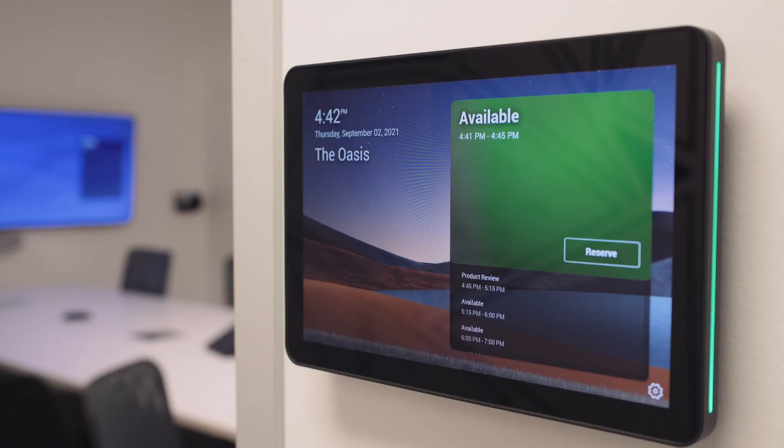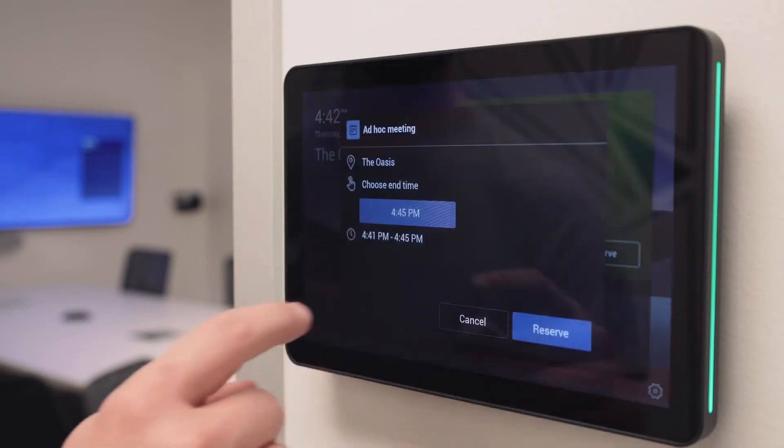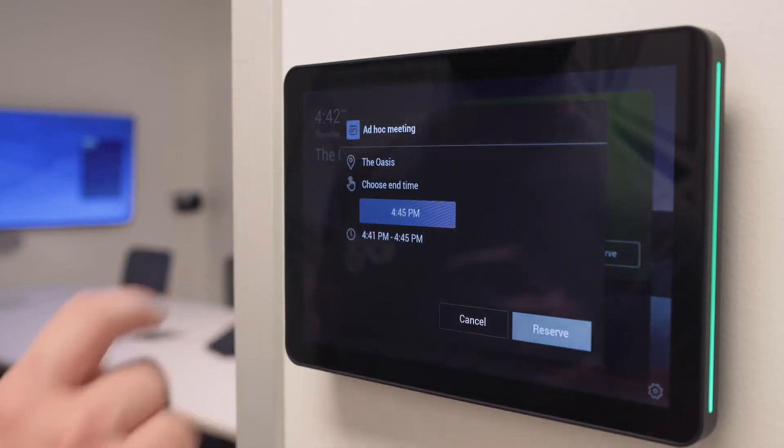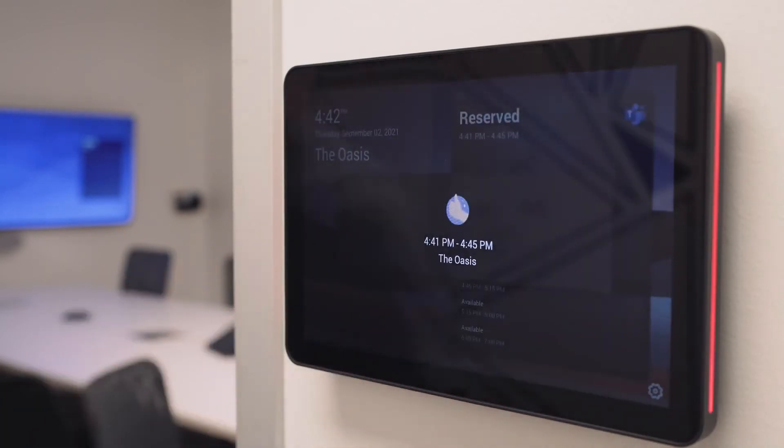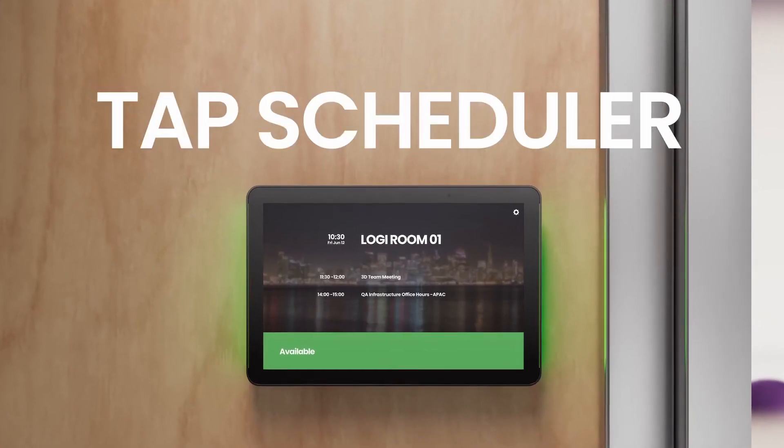TAP Scheduler is purpose-built for easy viewing and usability. By installing TAP Scheduler to a variety of meeting spaces, workers can quickly and easily find an available room, claim the space for their meeting, and get back to collaborating with colleagues. No more needles in haystacks. Be at the right place at the right time with TAP Scheduler.